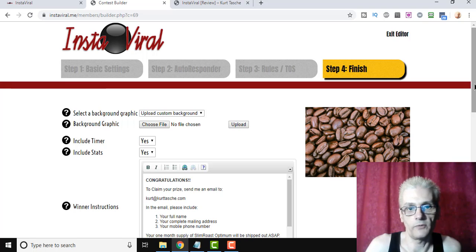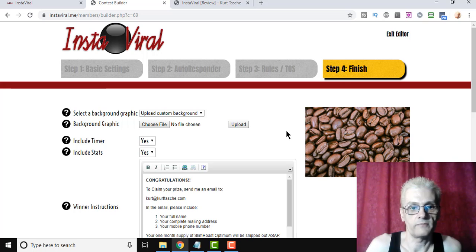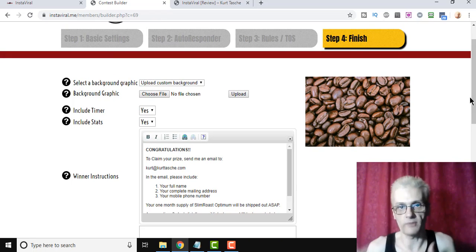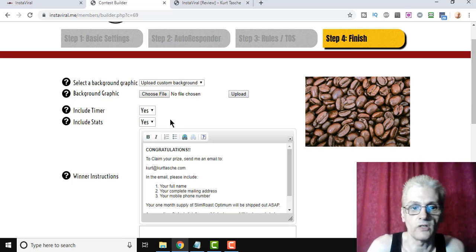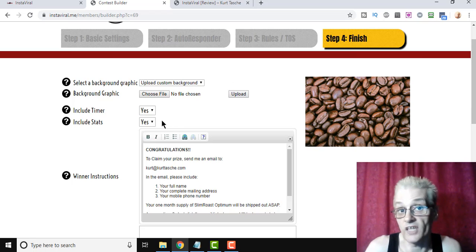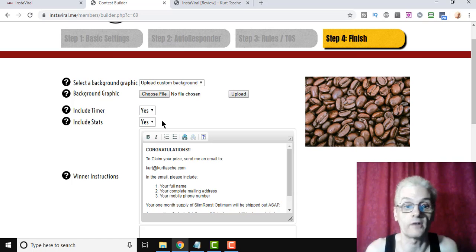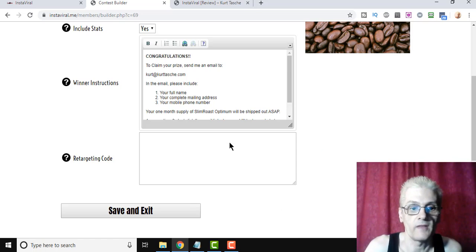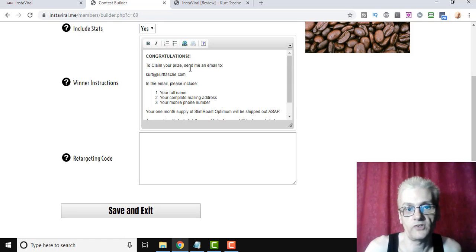Next step. You're going to go to the custom background, which I did here. Background graphic, right there. You can add a timer, so people know how much time is left for the contest. You can include the stats on the contest page, so people can kind of get an idea of how many people are entering the contest, and how well they're doing. And then enter your instructions here for the winners.